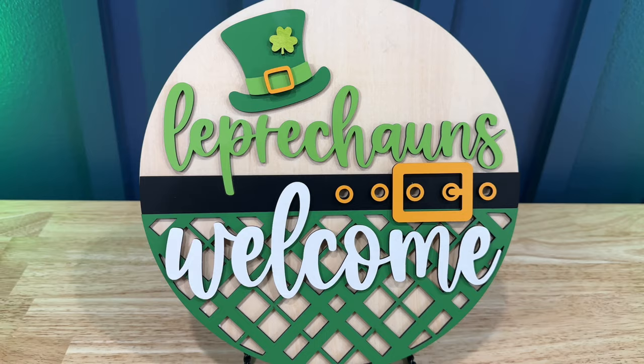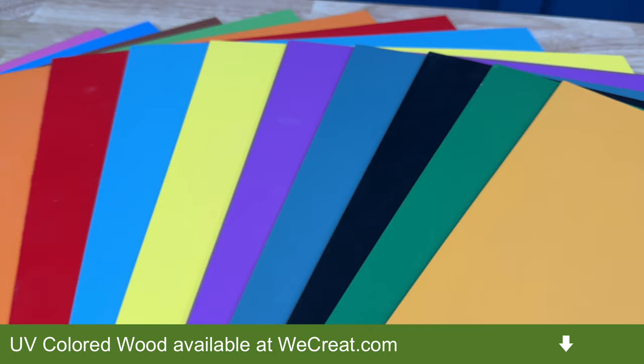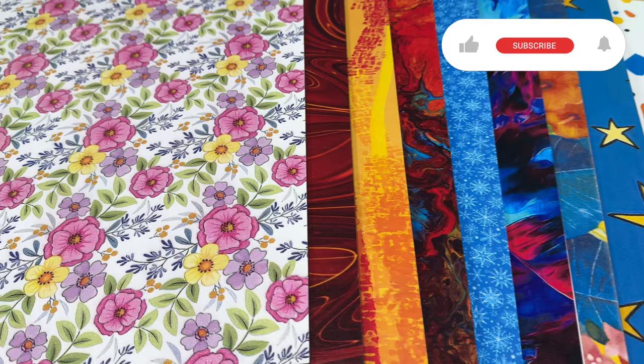This UV printed wood is amazing and comes in a variety of solid colors as well as patterns. These will enhance your projects and save you time by not having to paint. So let's create a piece of decor that will make St. Patty himself proud.